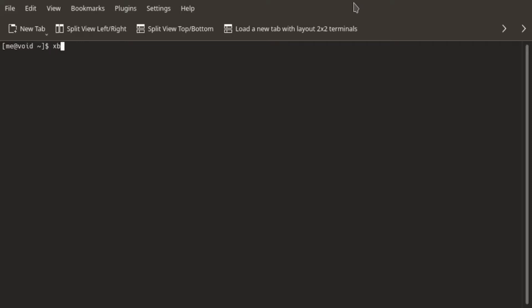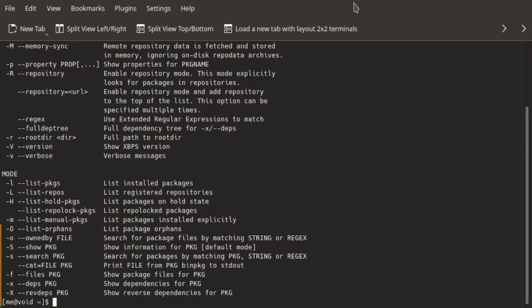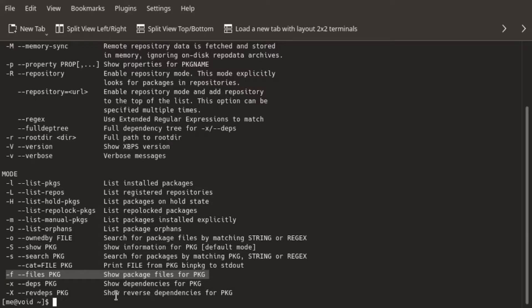So in my case, for demonstration, I'll be using xbps-query. And the switch I'm talking about, or relevant for me, is hyphen f. It will show me all the files that are associated with grub package. So let's do it.